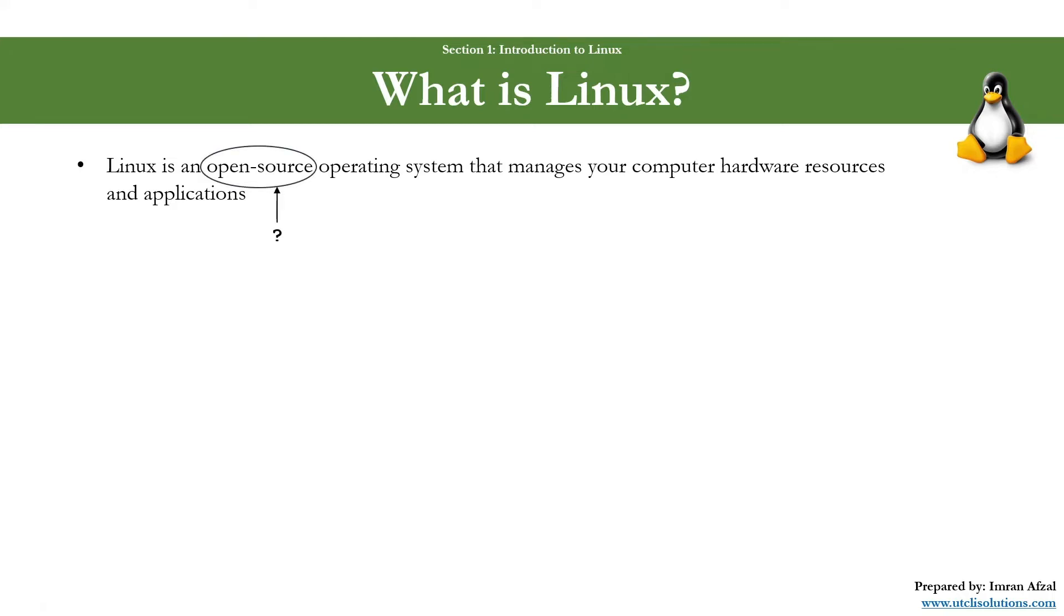Now, the question is, what is open source? Open source basically means that the language or the code that is used to write and build that Linux software, that code is open to public. Anyone can go and view that code. That's why it's open source, and it could be modified.